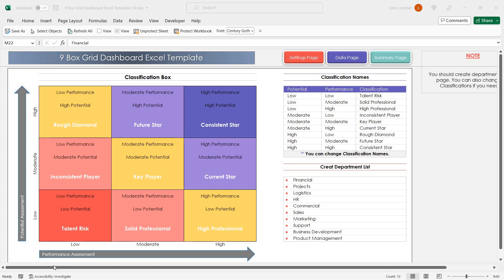Hello and welcome to Excellen's 9box Grid dashboard. This template categorizes your employees according to their potential and performance.